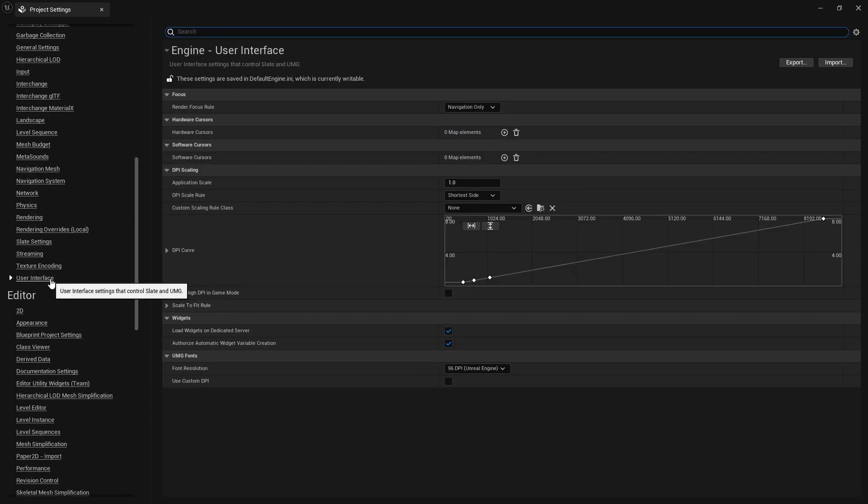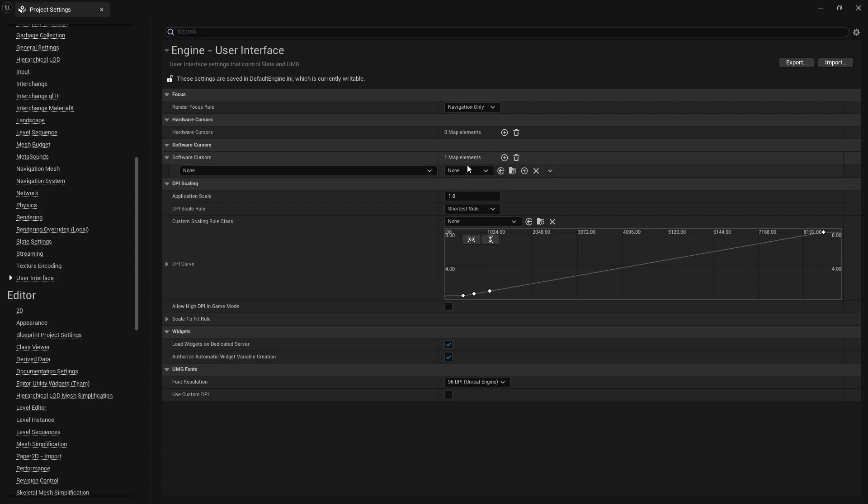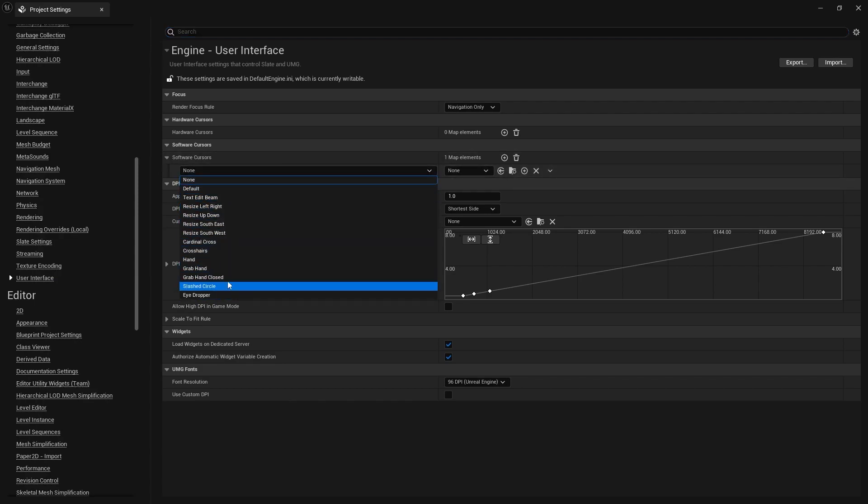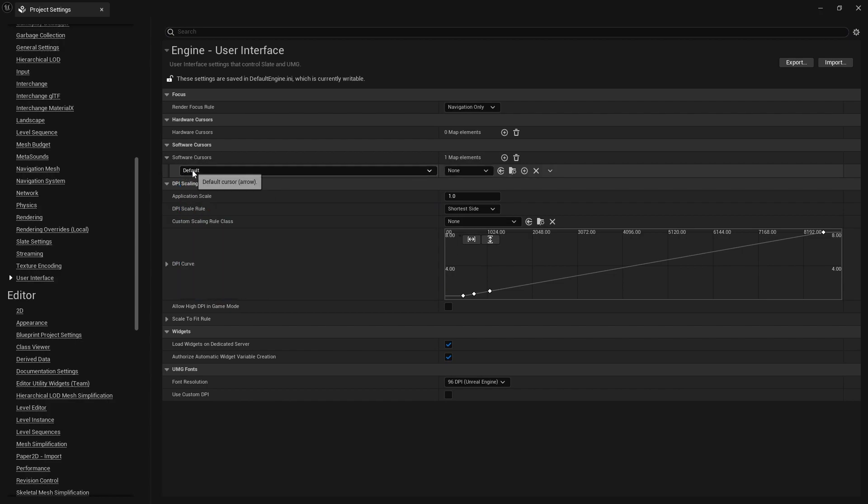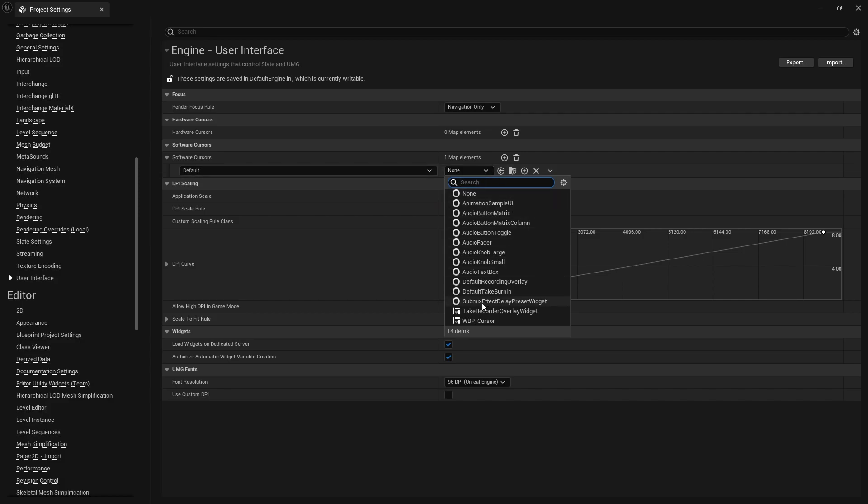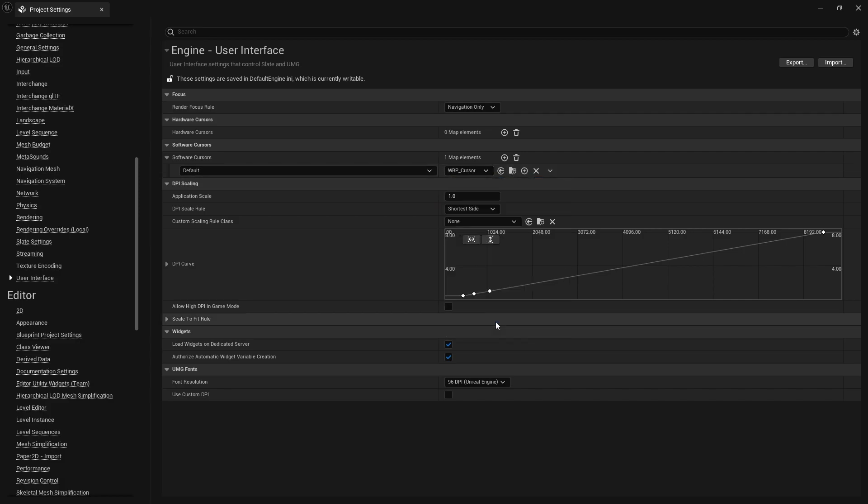Under software cursors, create a new instance by clicking on the plus. And on the left, you can now select which cursor you want to replace. I will replace the default cursor. On the right, you now just have to select the widget you created before.